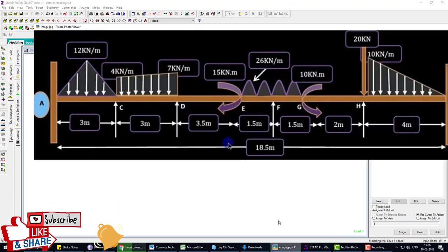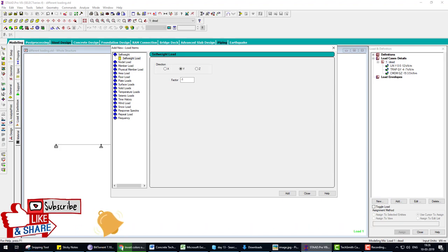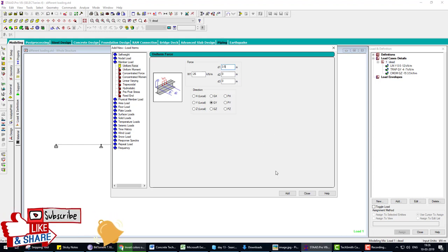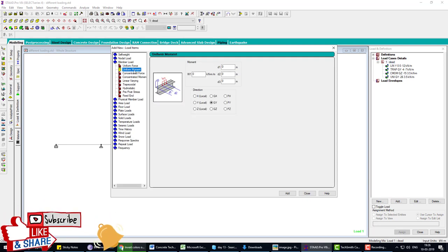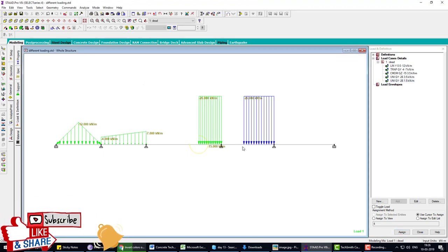The next loads are two UDL segments of 26 kN/m, each 1.5 meters long, applied to the beam. Go to Dead Load, Add Member Load, Uniform Force. Enter minus 26 and set D1 to 0 and D2 to 1.5. Click Add, Close, and apply. Then add a second UDL: minus 26, D1 is 1.5, and apply to the beam.